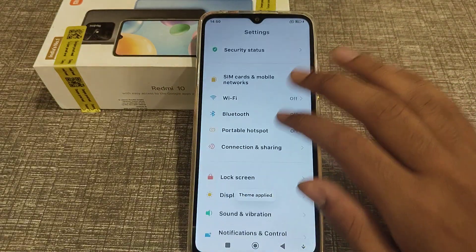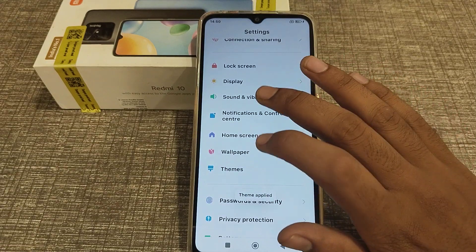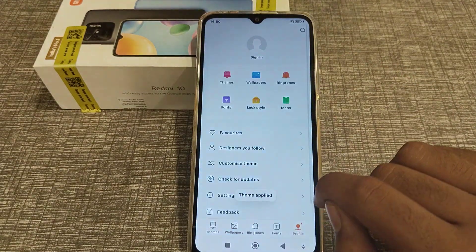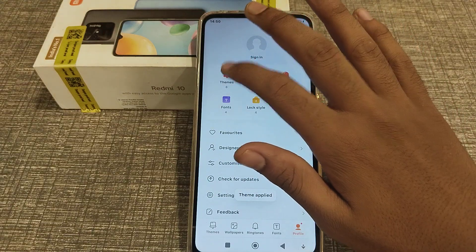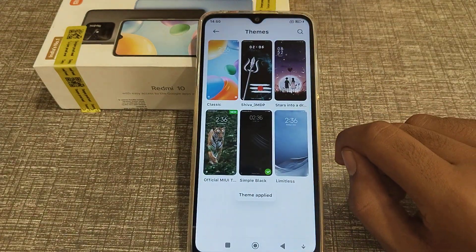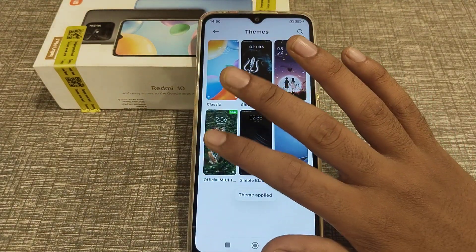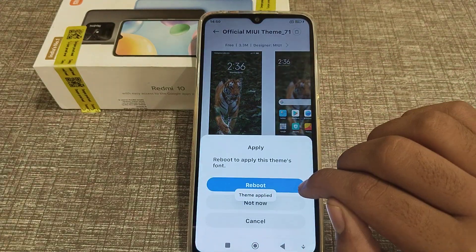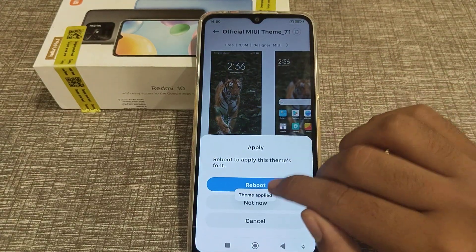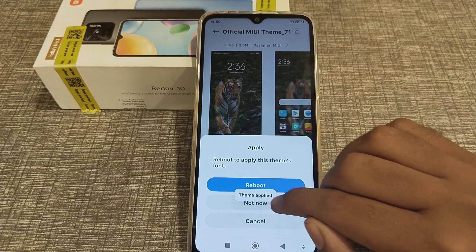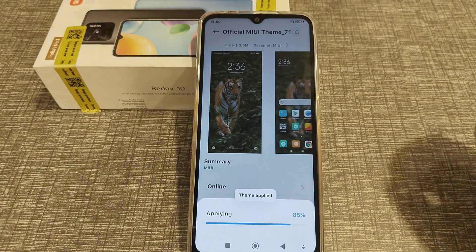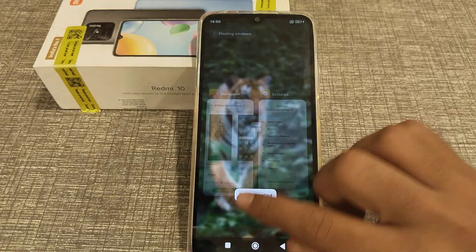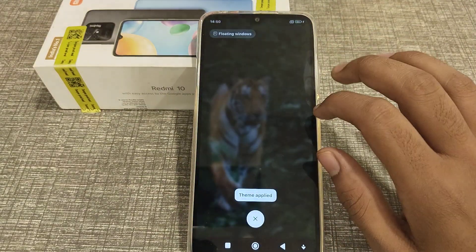First of all, when you open your phone settings, click on Wallpaper and Profile, then Theme. There are many themes available. You can set one like the tiger theme. Click Apply, then Reboot. After rebooting, the theme will change. Now you can see your theme.